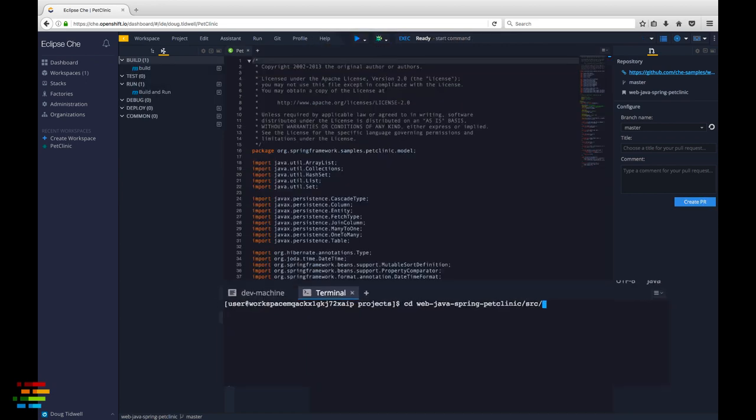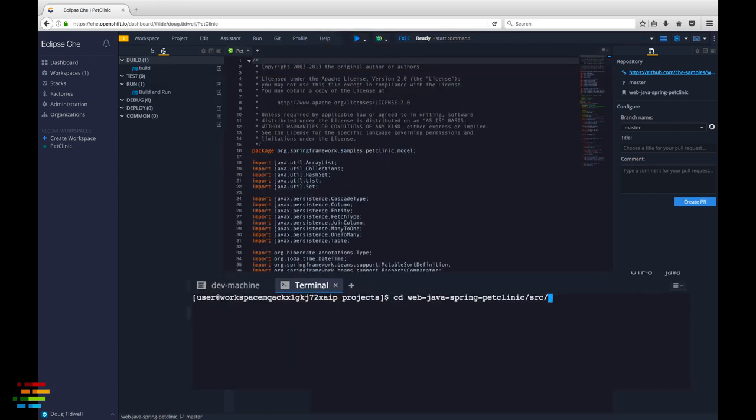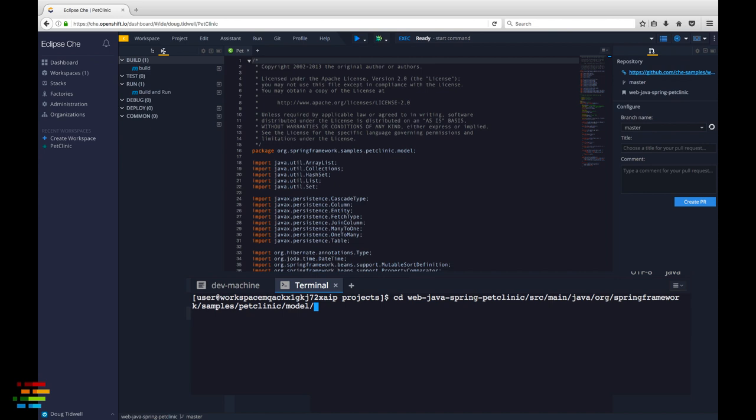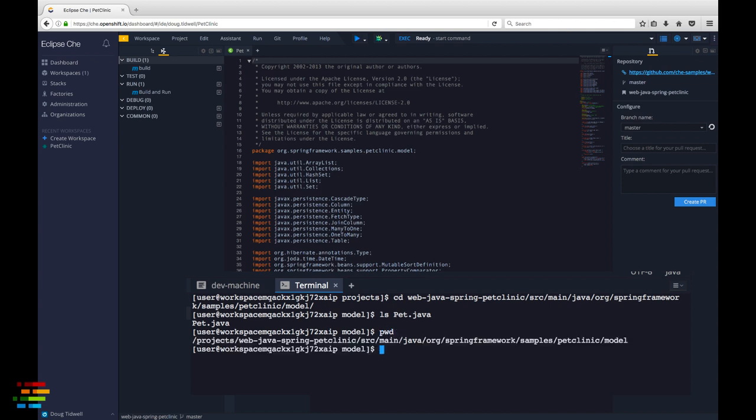Before we create the factory, make a note of the complete path of the pet.java file. We'll set up the factory so that the workspace starts with that file open. It's a long file name, so you'll want to paste it somewhere and retrieve it later.